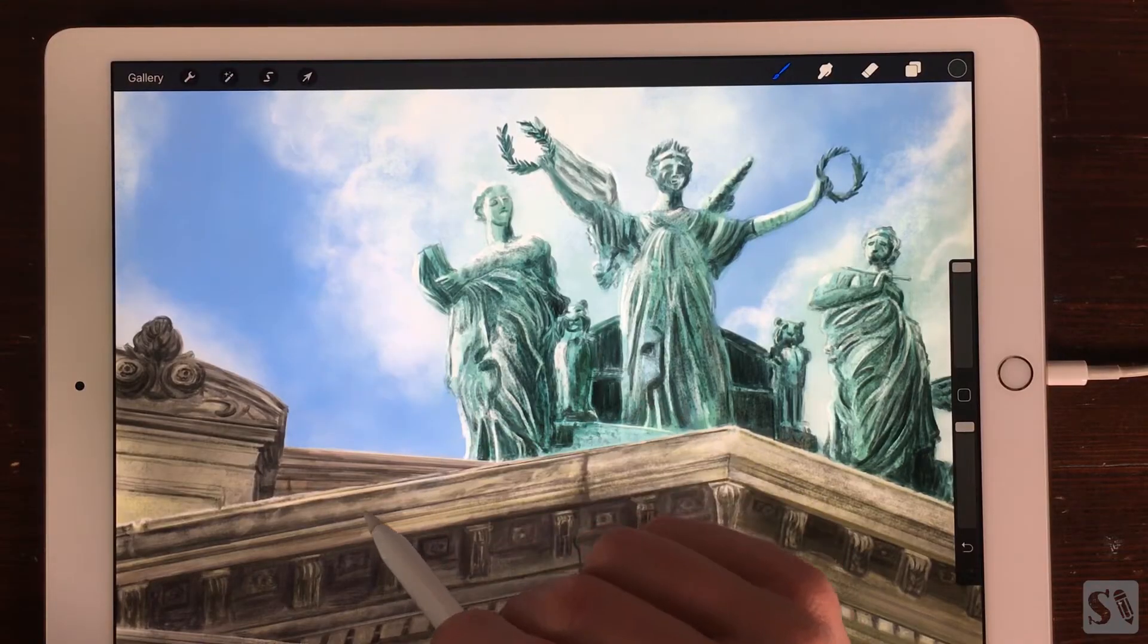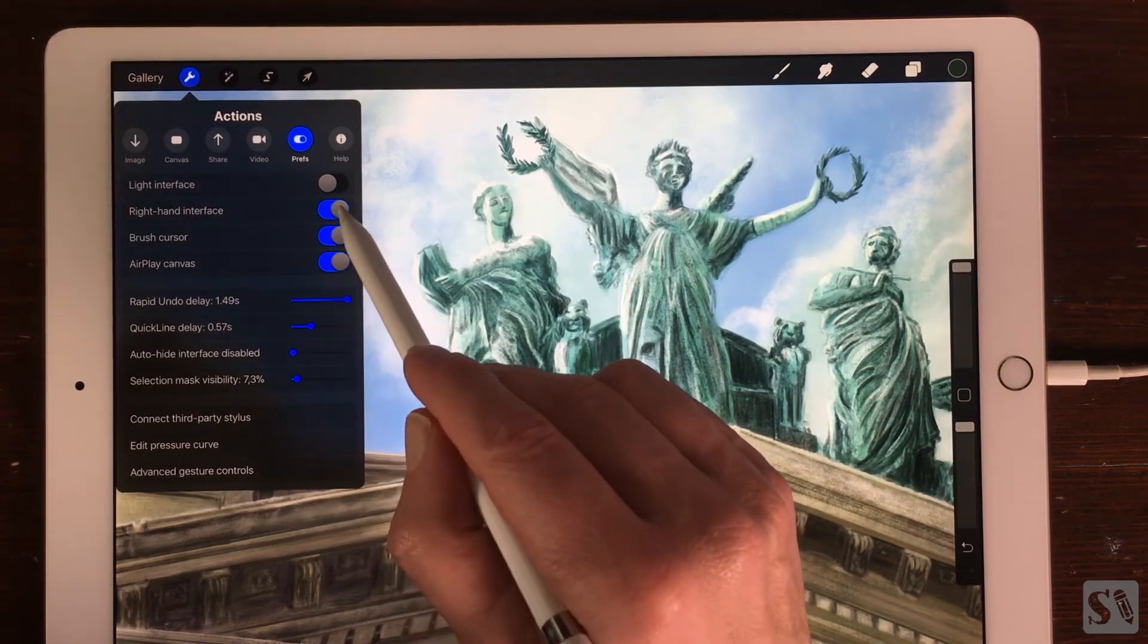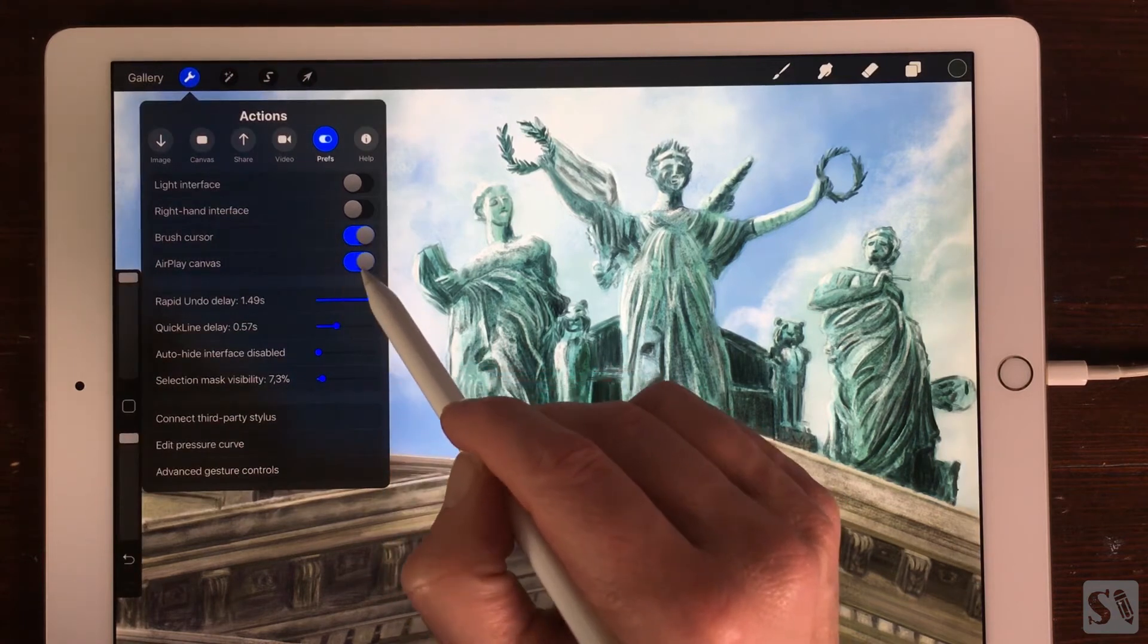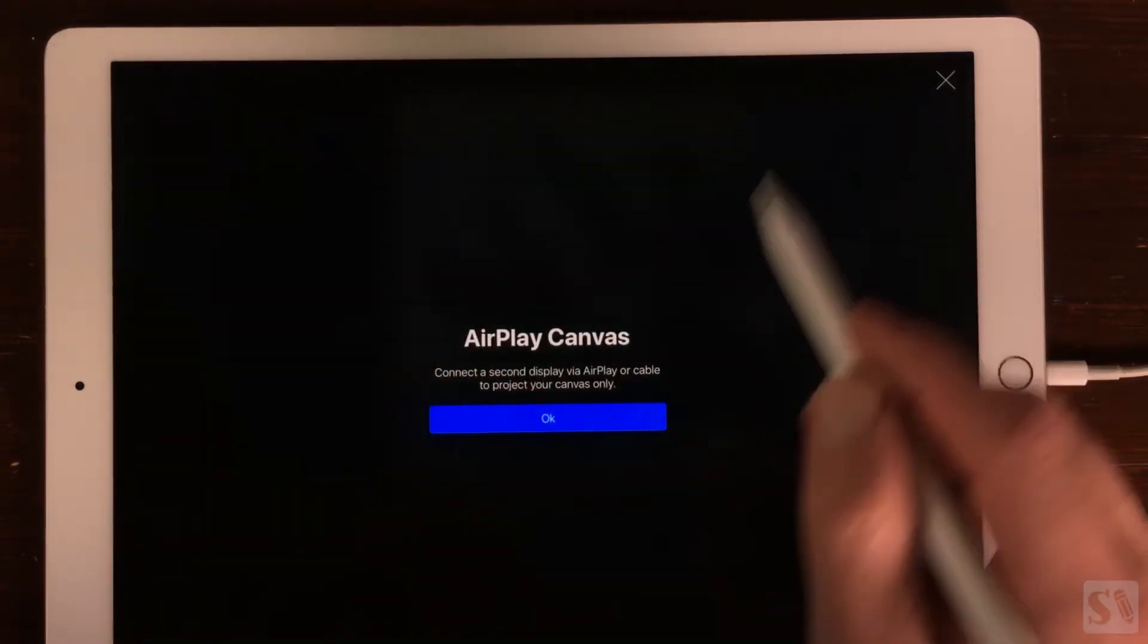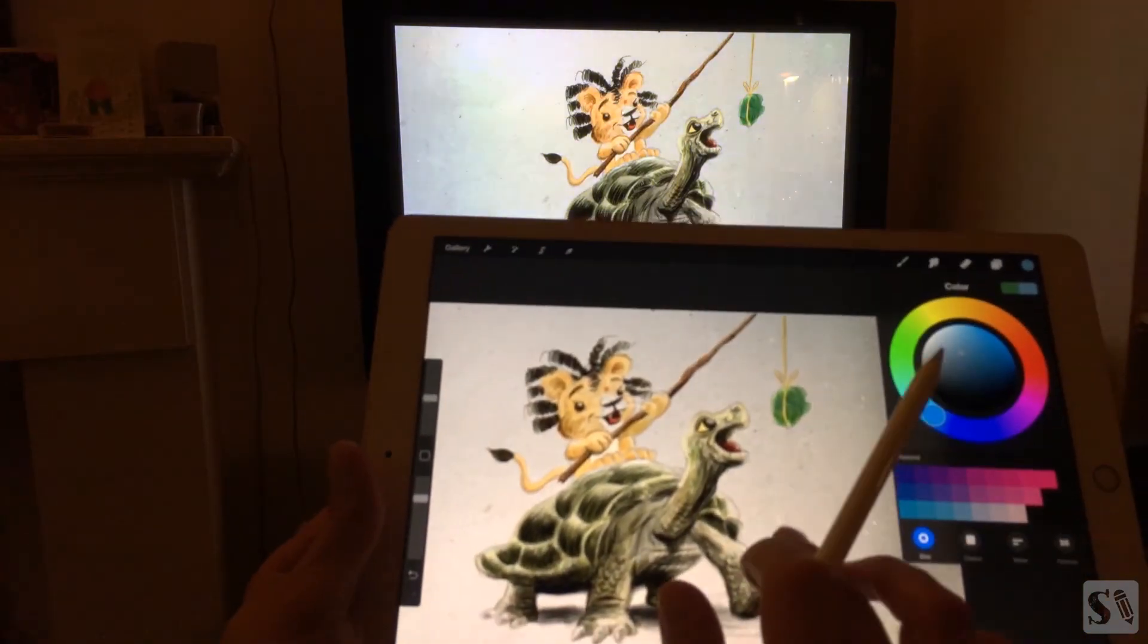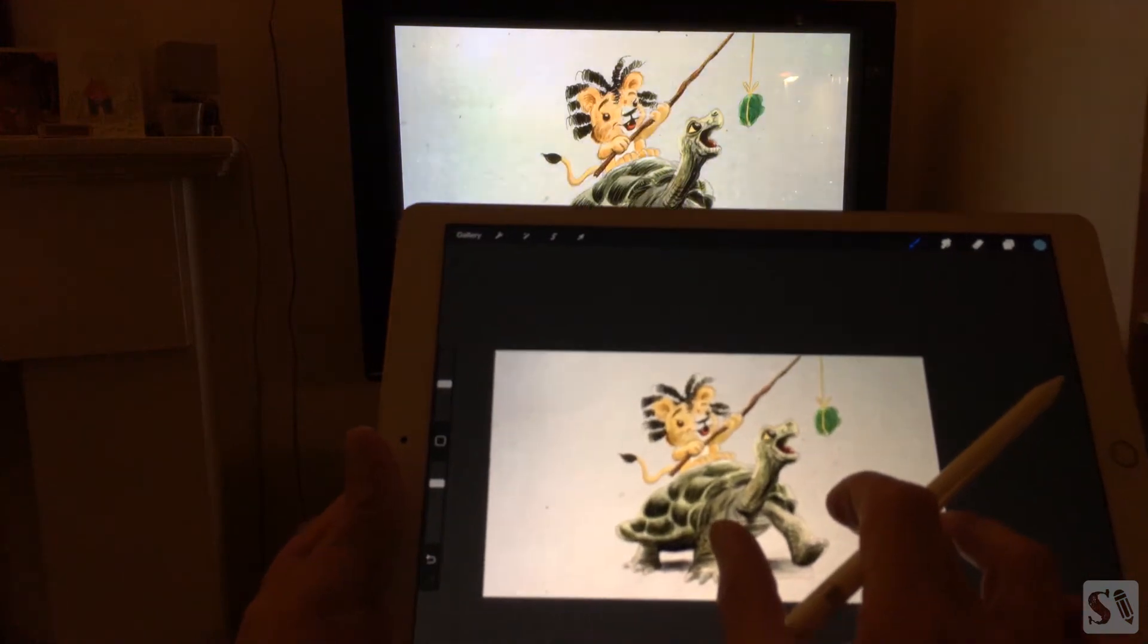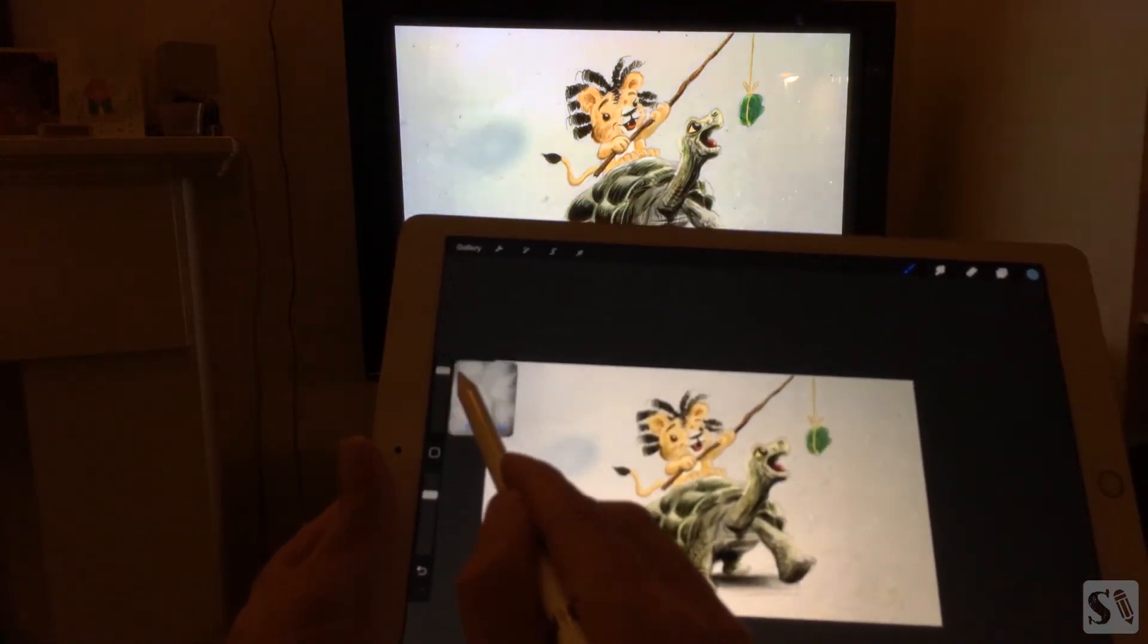AirPlay Canvas. You can connect a second display to your iPad via AirPlay or Cable. When you turn on AirPlay Canvas you will only see the canvas you are painting on and not the interface of Procreate.